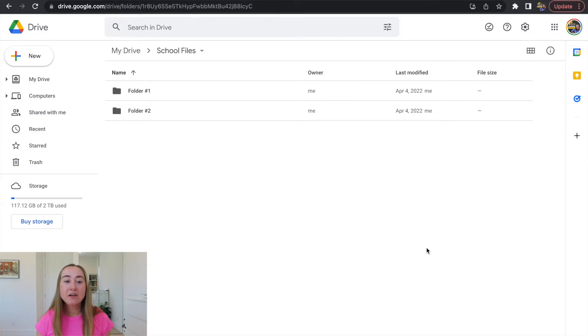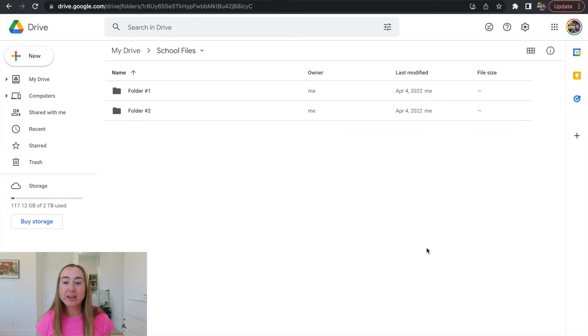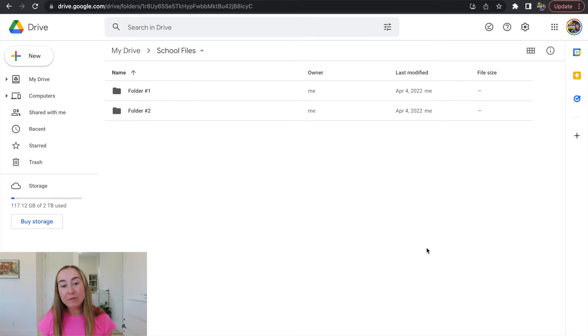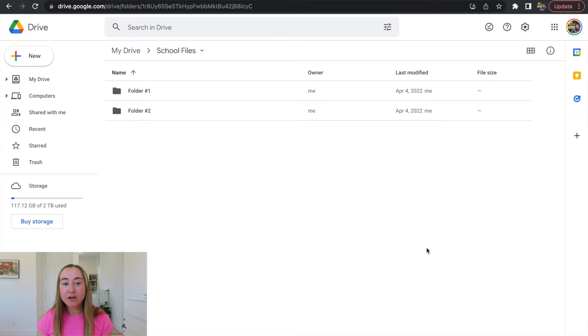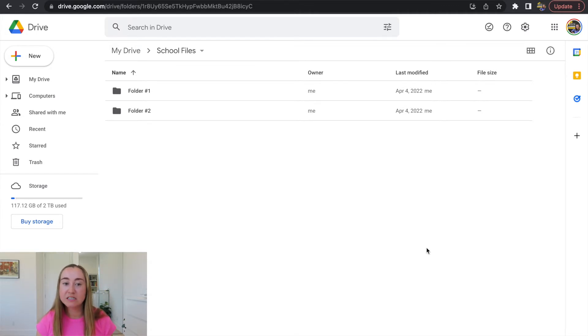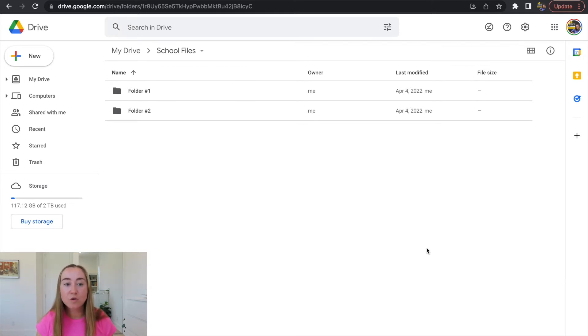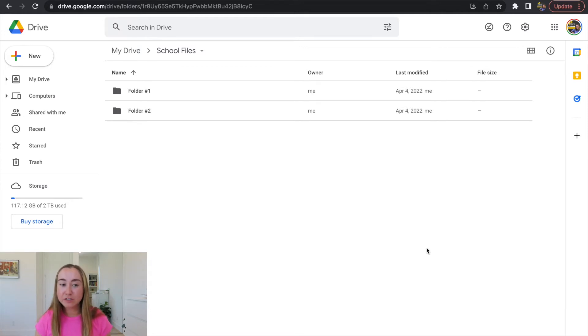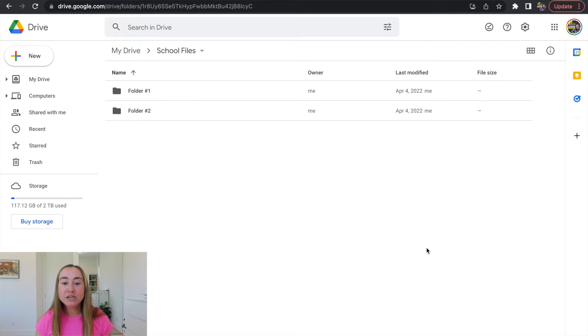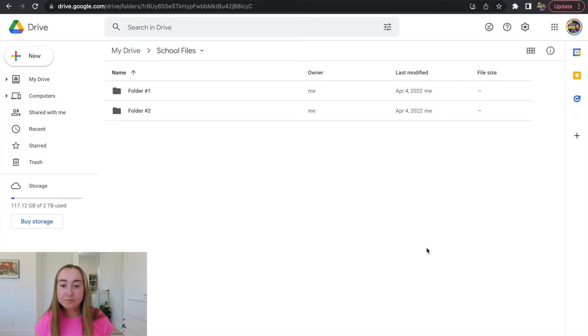Right now I am inside of my Google Drive and I am in a folder that I would like to save these files to. So what I'm going to be doing is I'm going to walk you through the steps on how to convert a PowerPoint file into a Google Slides file first. So again, we're in my Google Drive right now. I got here just by going to drive.google.com and I selected the folder that I want to save my files to.